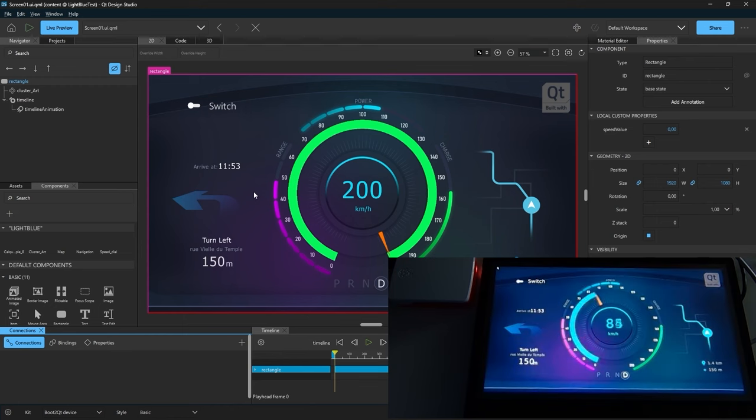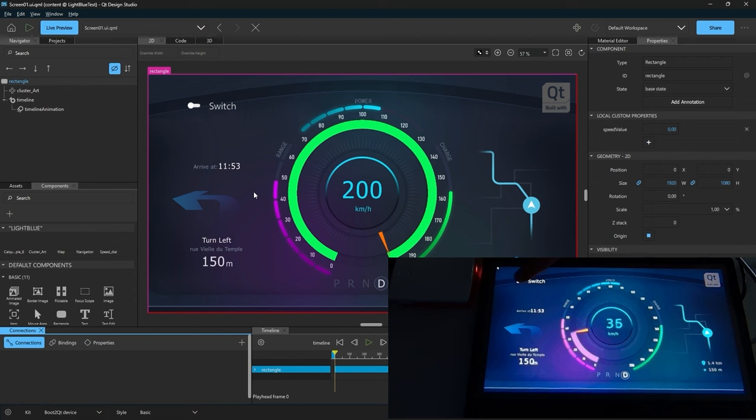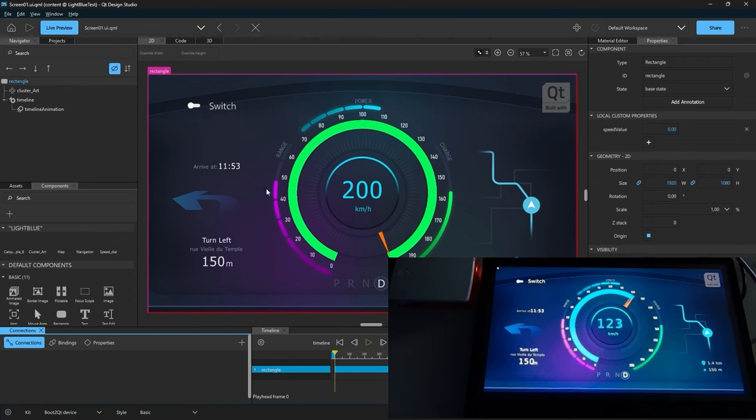After that, we can already see the animation is working. And we can test the touch. Everything is fine. And that's the boot to Qt feature.